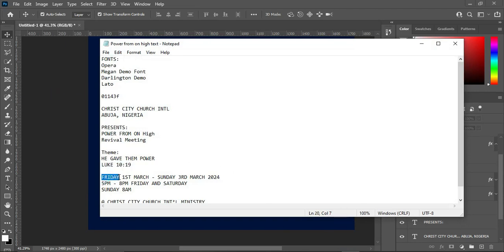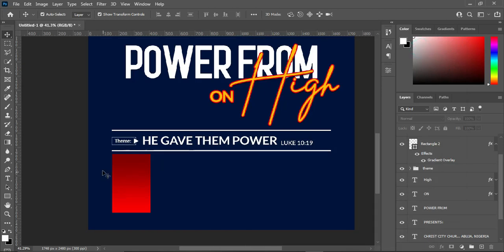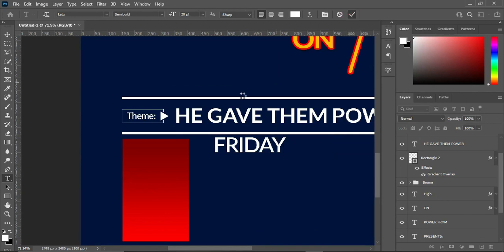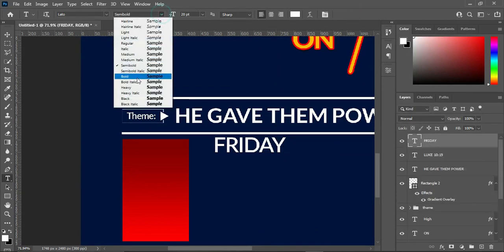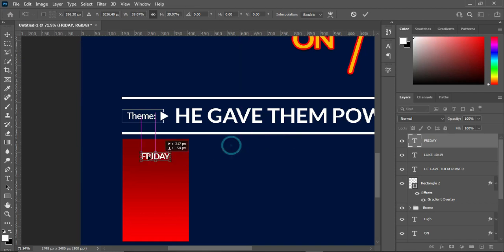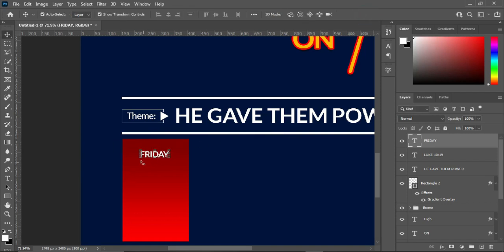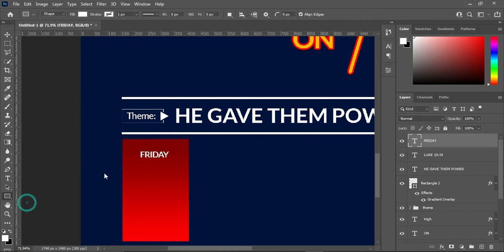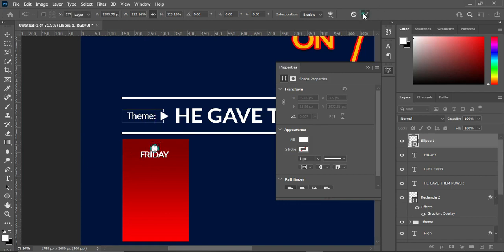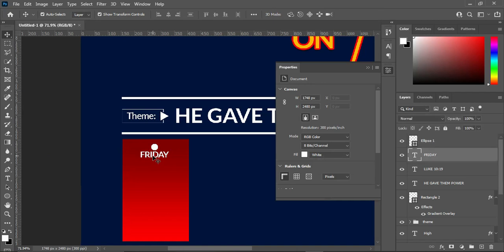Then copy this one. Select your text tool, Ctrl+V to paste. Make it bold and reduce the size, then drag it over here. Then draw a circle, increase it, then position it over here. Use your arrow key to arrange it.